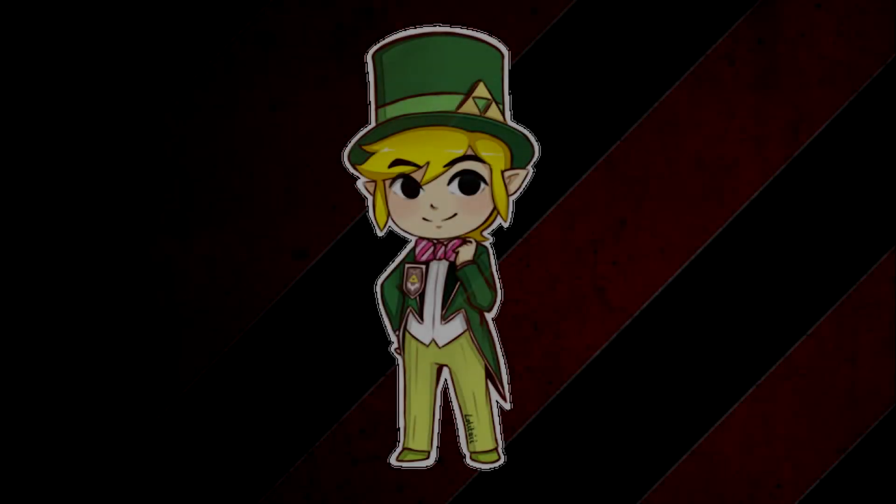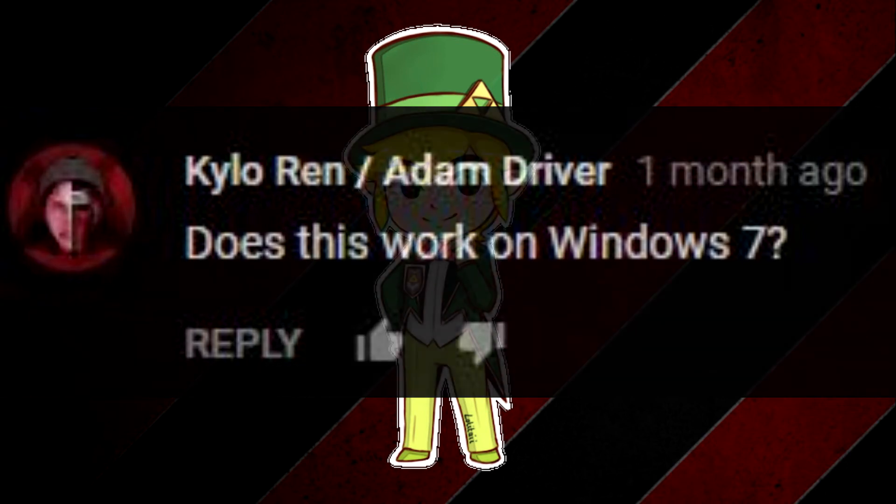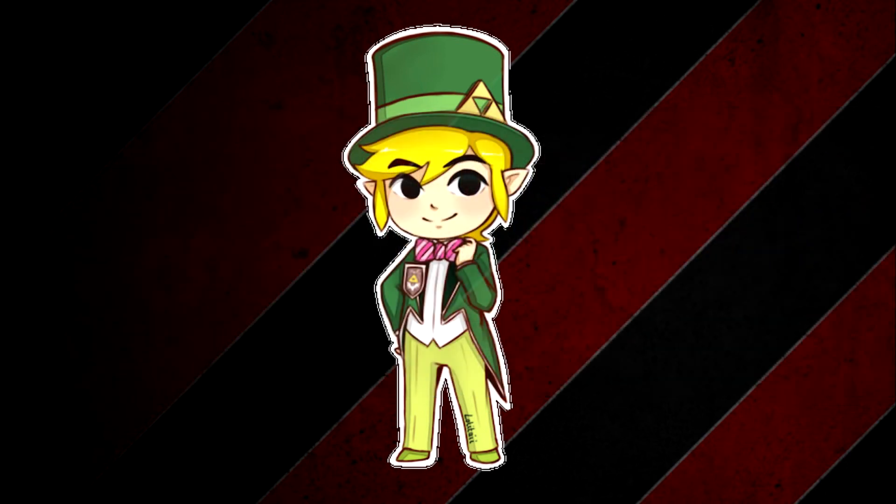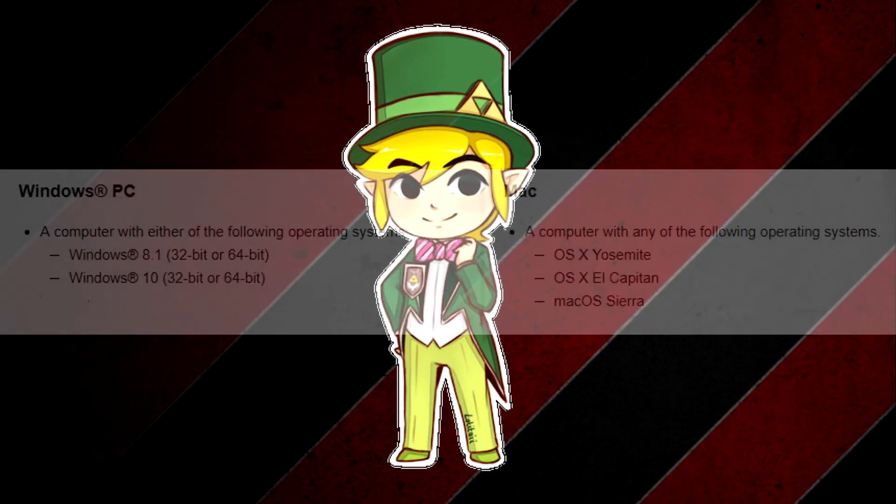So the first question we have here is does this work on Windows 7? And the sad answer is no. It only works on Windows 8.1 and Windows 10.